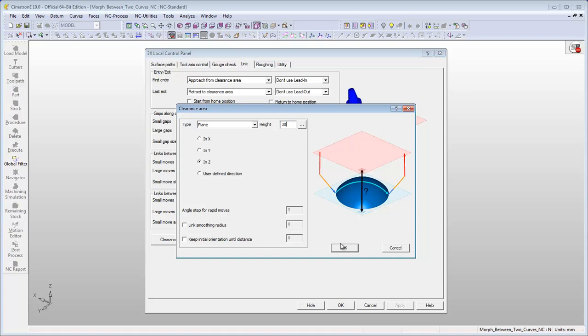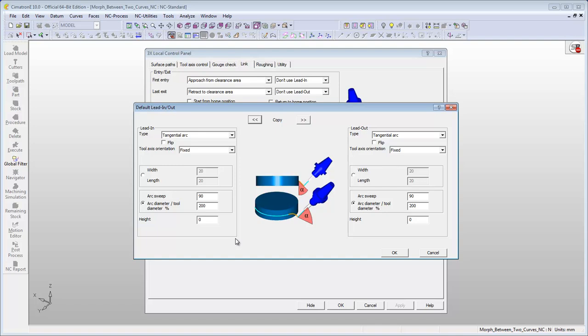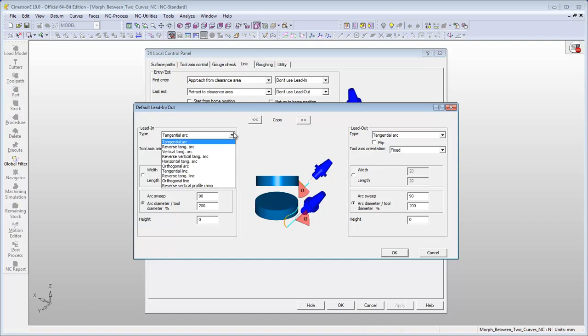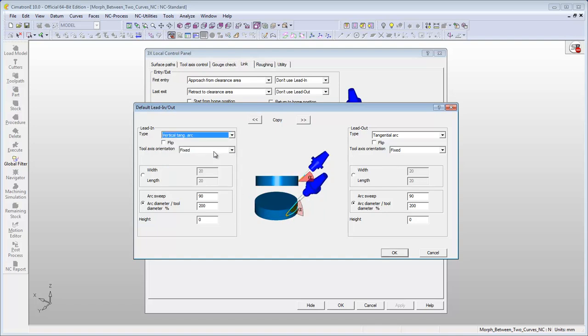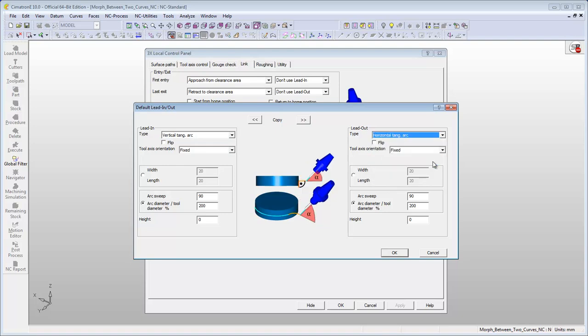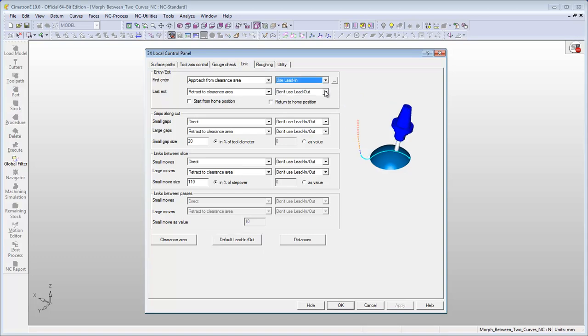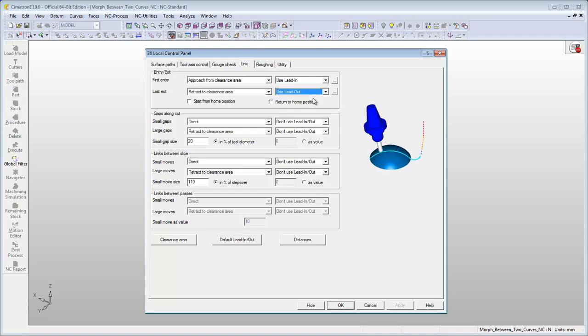Define the default lead. Define the rapid and feed distances.